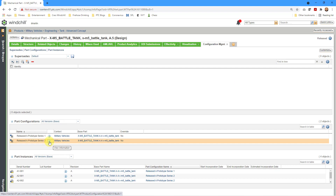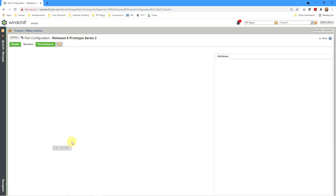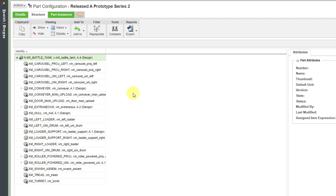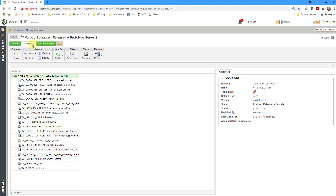Let's go to Prototype Series 2. When we take a look at the structure, it includes not only the objects that have a trace code set to lot, serial number, or lot and serial number — it also includes the WT parts for anything that is untraced.